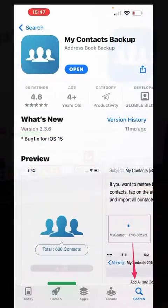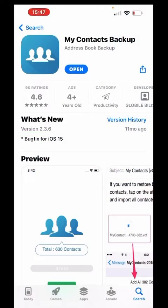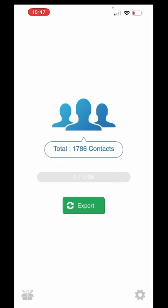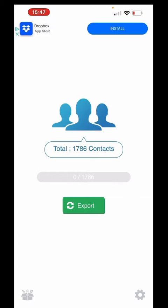Once you have it downloaded, you want to open it up, and you'll get greeted with this screen right here.